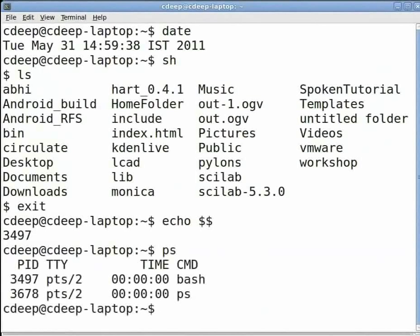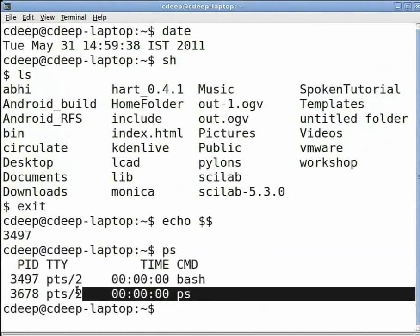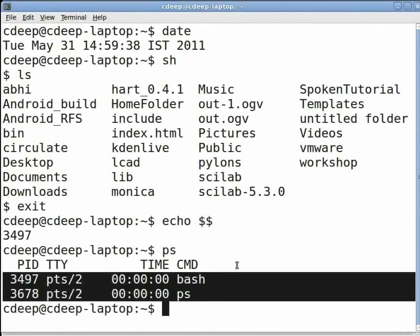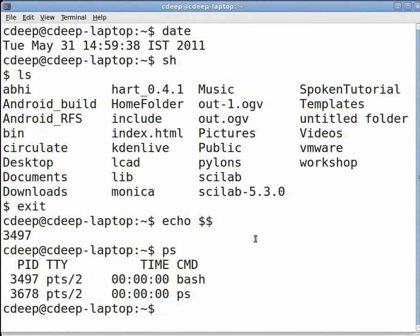Now at the command prompt type ps and press enter.